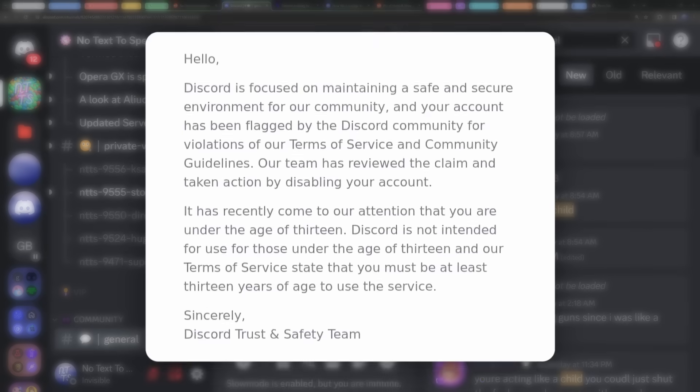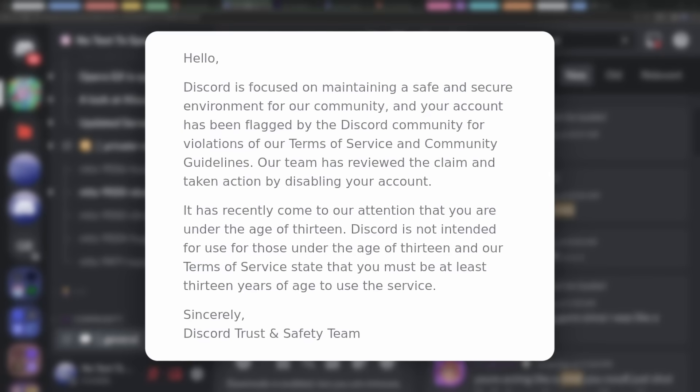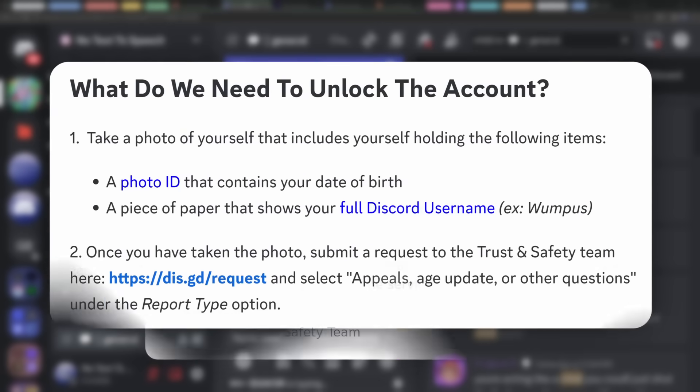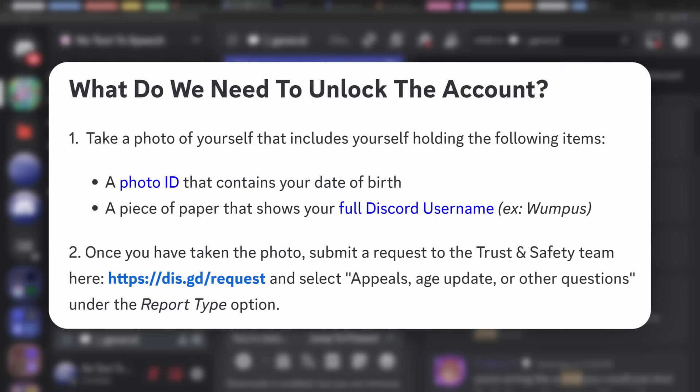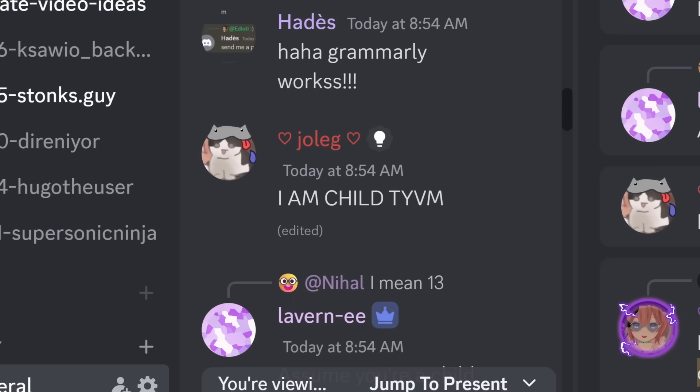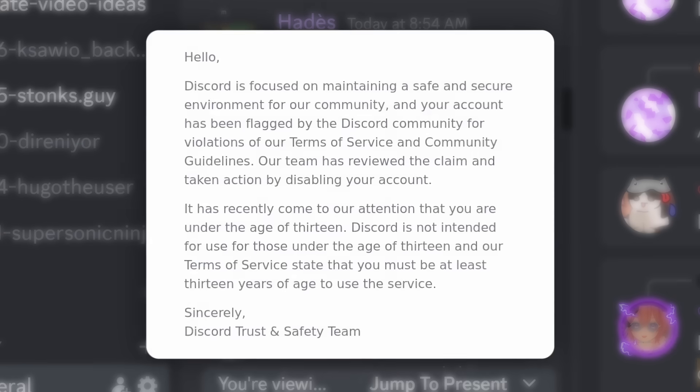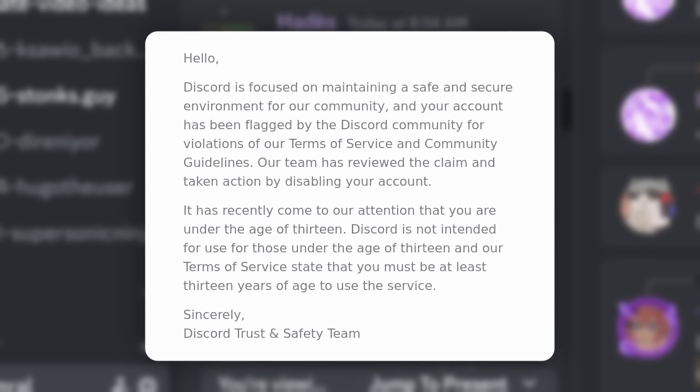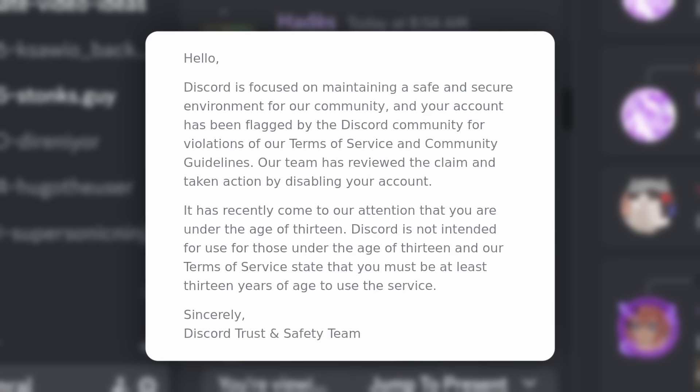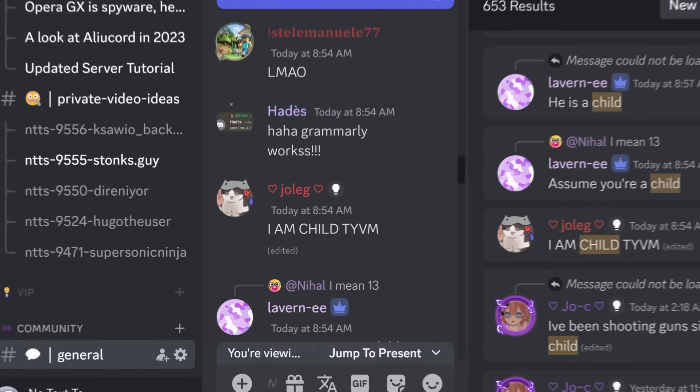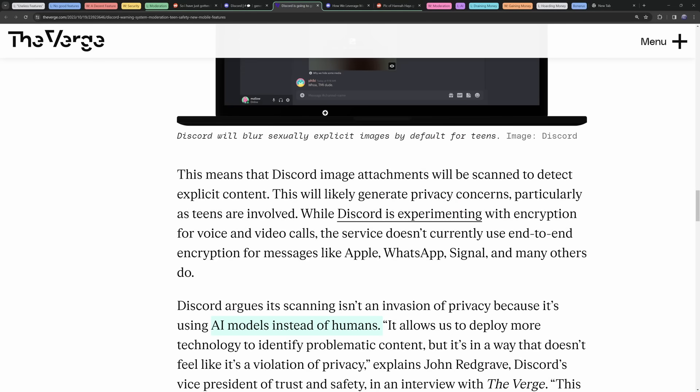Oh, and I just wanted to add, if you do get banned for being underage, and then you appeal with Discord using your ID, if you say another message like I am a child, you can get banned again for being underage, even though Discord has your ID. But things get even worse, because guess what? Discord is adding AI to scan your images.